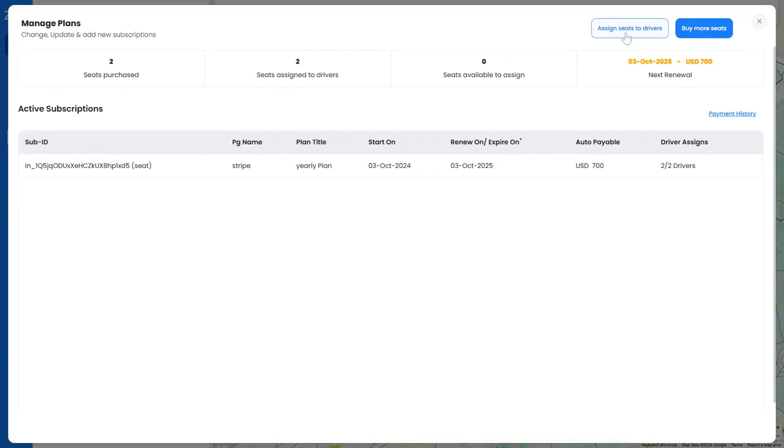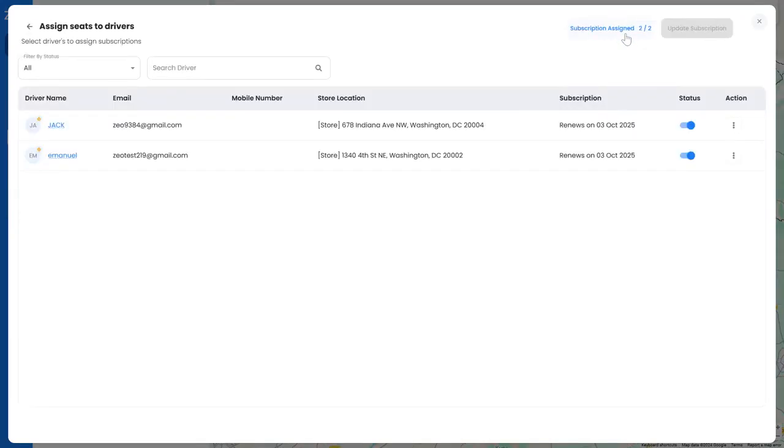Here you can assign and unassign seats to drivers, depending on the number of seats you have as per your subscription.